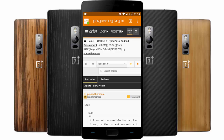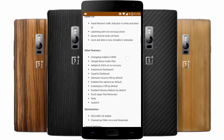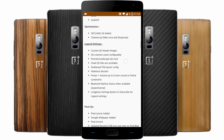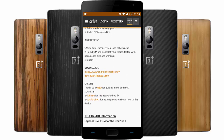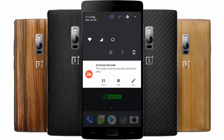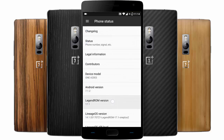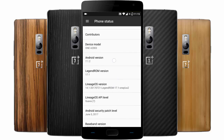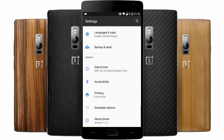Hello YouTube, in this video I will walk you through a ROM called Legend ROM. Here is the XDA forum for that ROM where you can find all the features, and down below you can also find the download button for the Android file hosting. Let's go into settings — I'm using Legend ROM version 7.1, which is based on Android version 7.1.2 Nougat, and you can find other details down below.